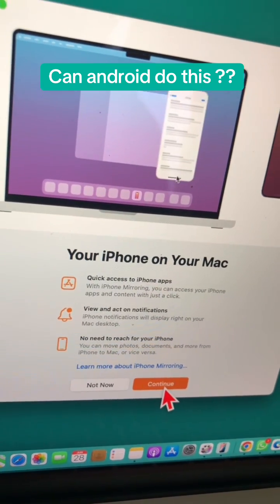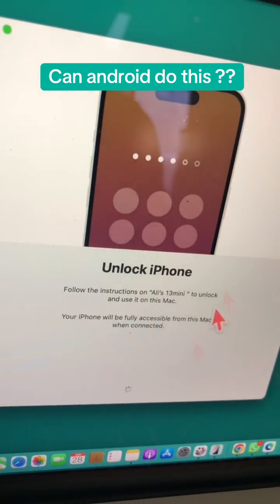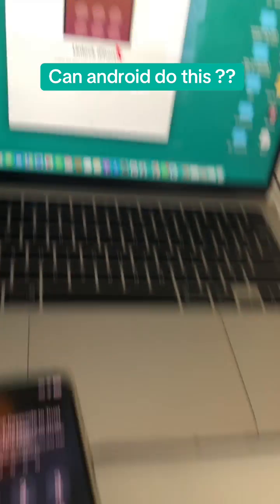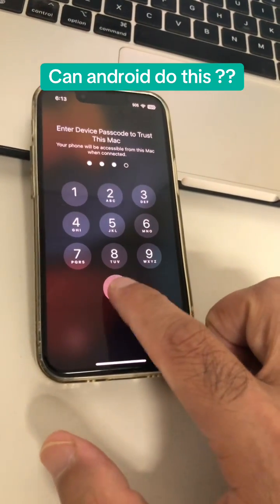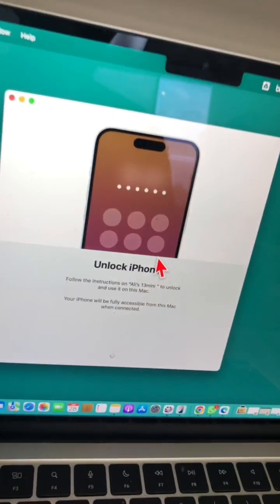All right, so let's do this. This is the first time. Continue. Unlock your iPhone, so let me put my passcode. Let's see what happens.